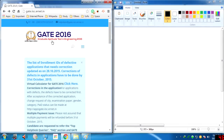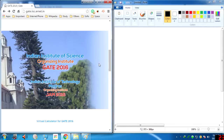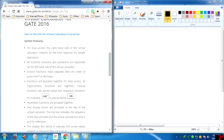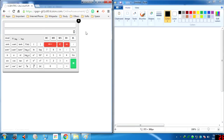Hello friends, today we are going to talk about the GATE 2016 online virtual calculator. Here we have the link and this is the virtual calculator we are going to be using. On the right side we have all the numerals to input, and on the left side you find the basic functions that we can use.